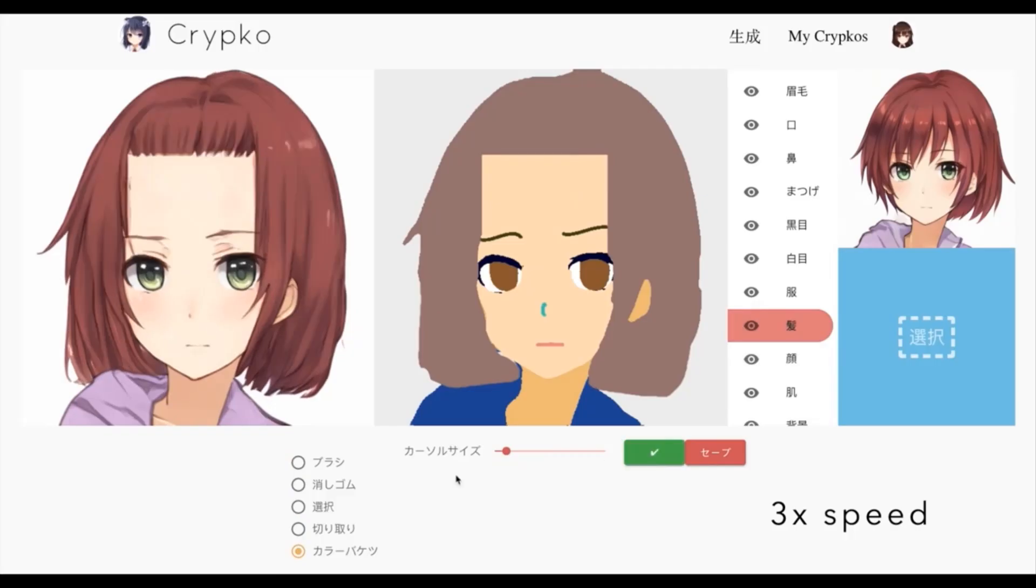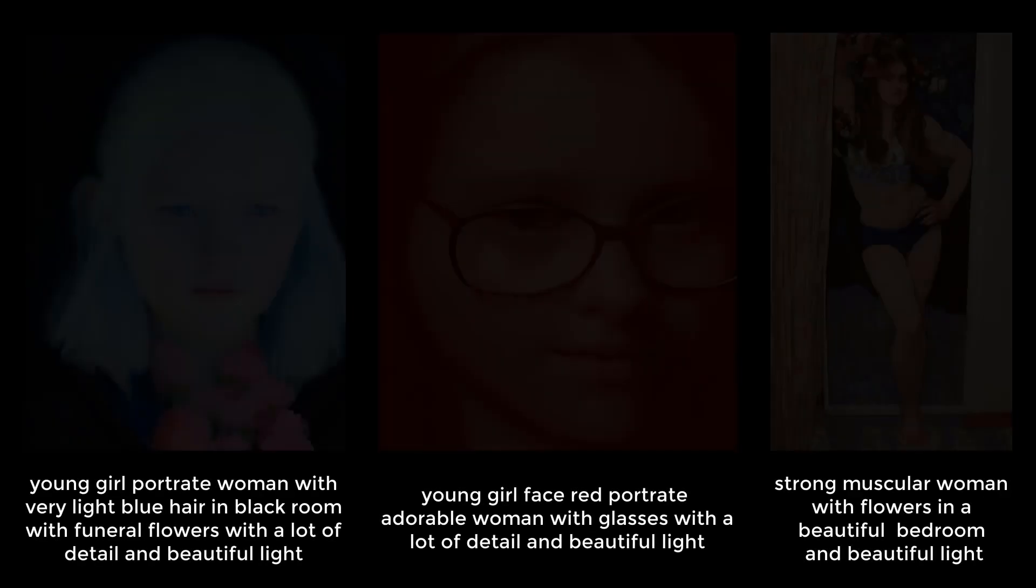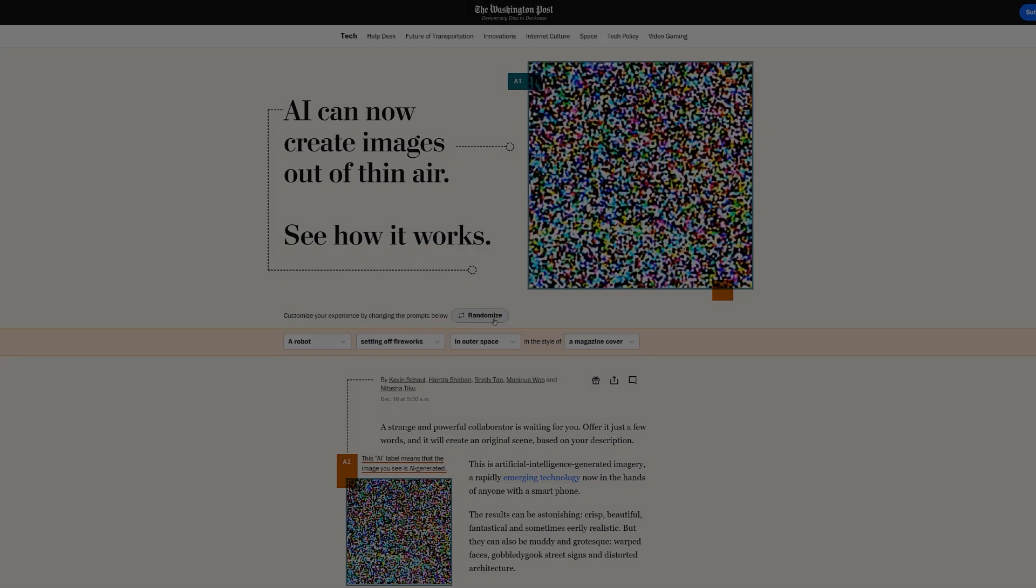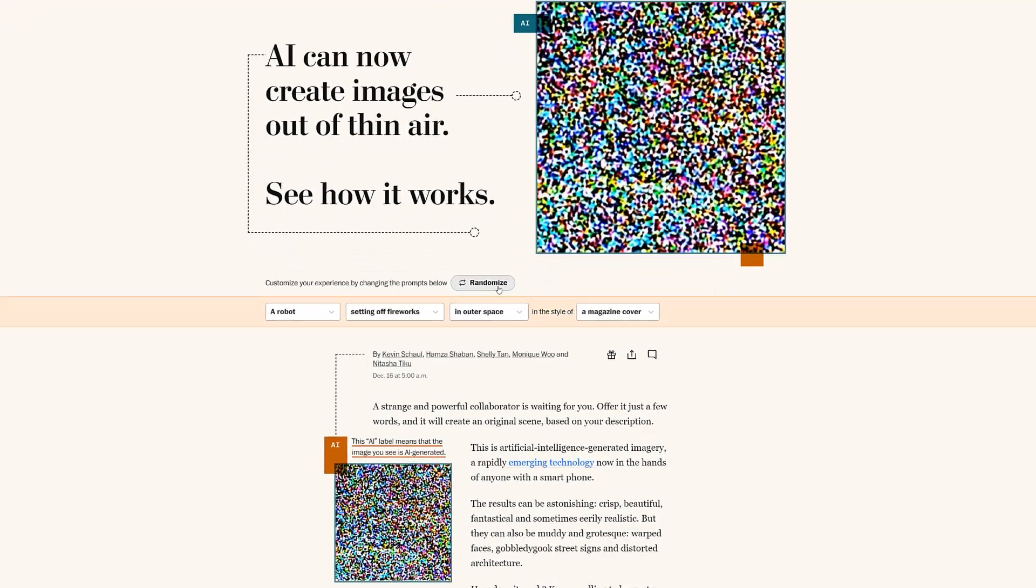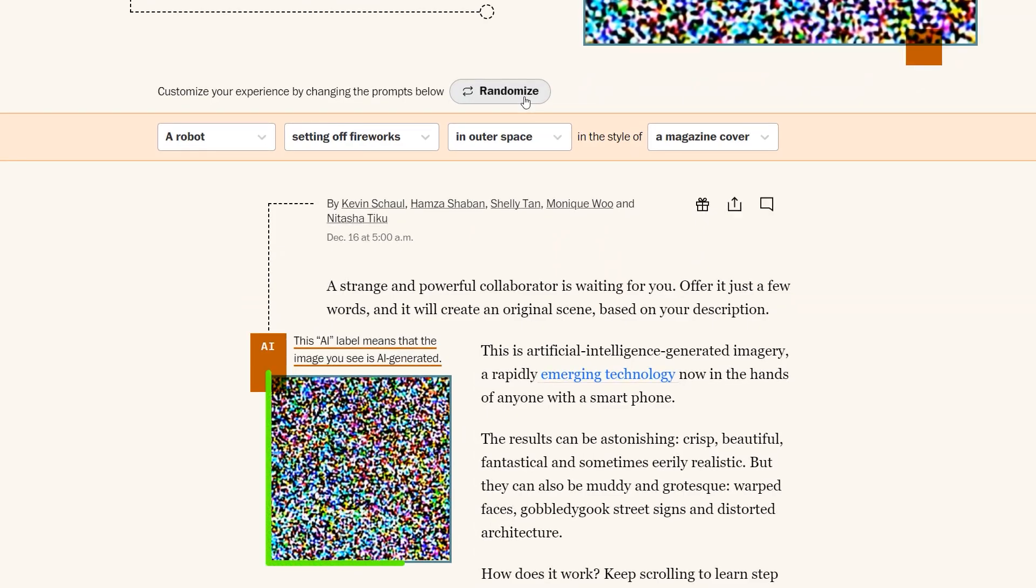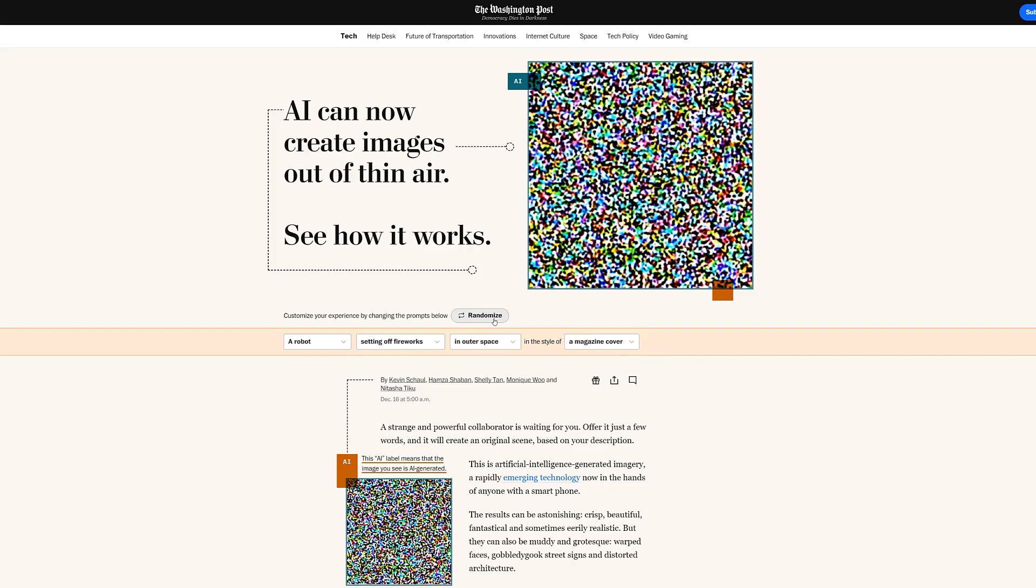But if we want to make this topic more interesting, we have to learn what prompts are. The secret to getting the images we want is to give the AI a good prompt. When we use an AI image generator and click on the Generate button, the AI starts by creating a canvas full of multicoloured noise.